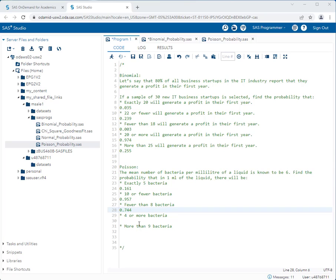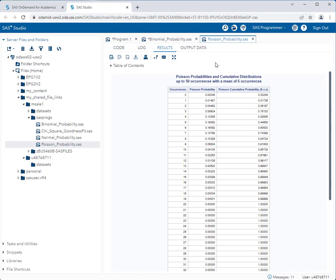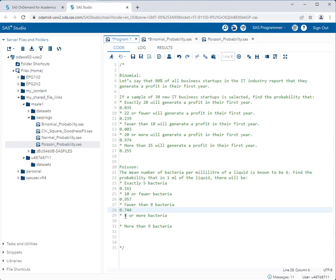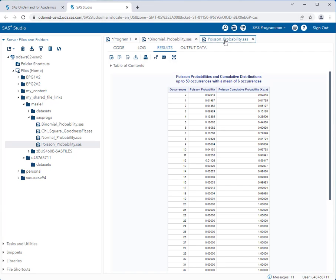For the probability of 4 or more bacteria, we don't want 3 or fewer. The cumulative value at row 3 is 0.15120, and the complement — 1 minus 0.15120 — is approximately 0.849. For the last question, more than 9 bacteria means we don't want 9 or fewer. The cumulative value at row 9 is 0.91608, so the complement is approximately 0.084.